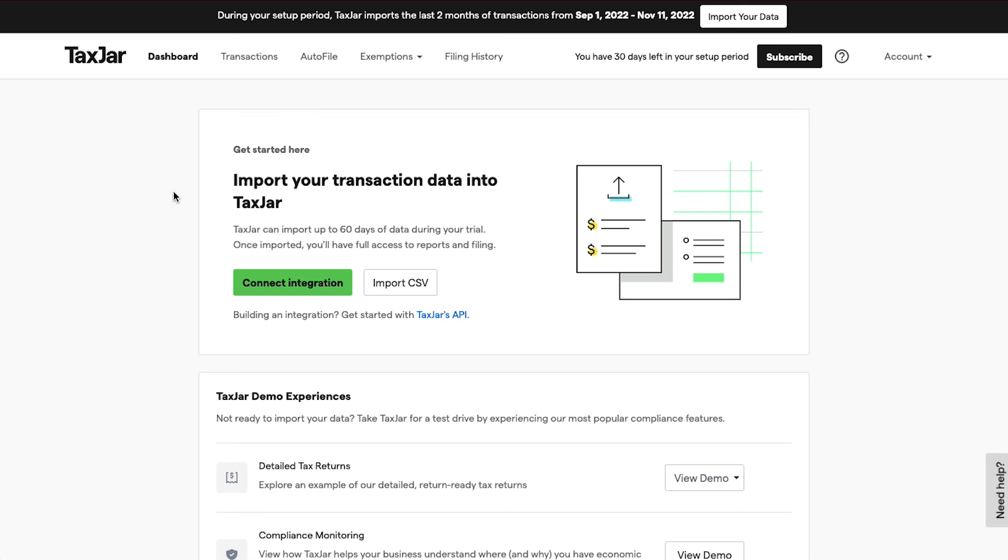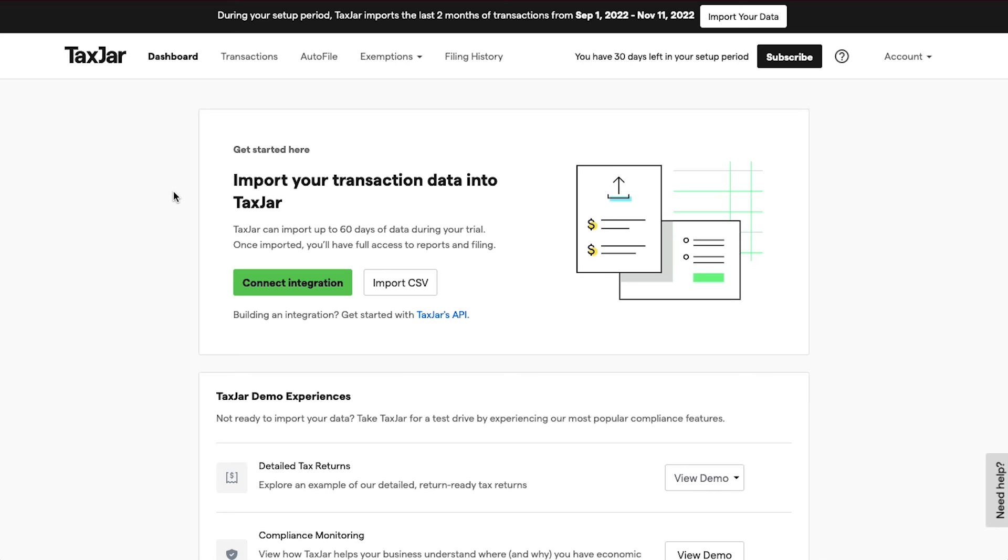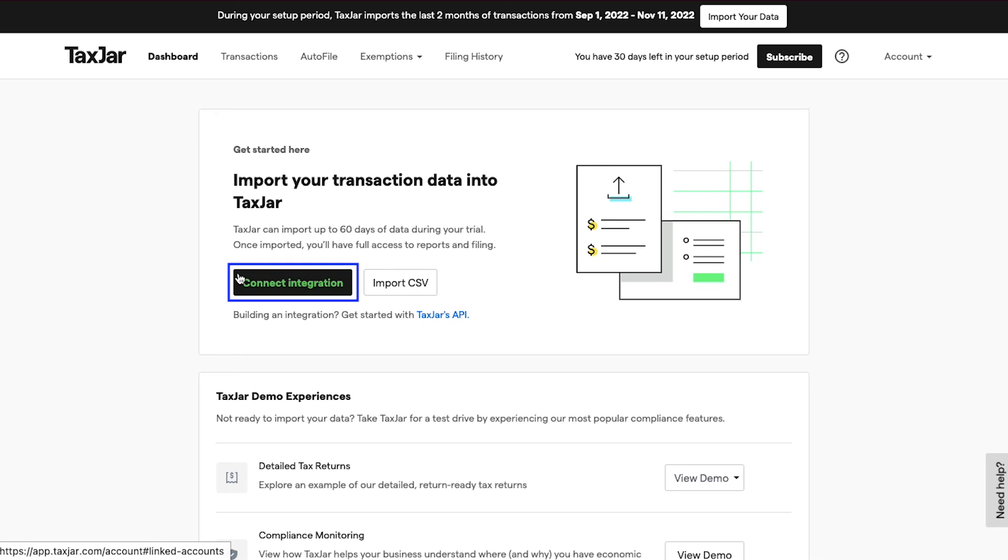TaxJar can import up to 60 days of data during your trial. Once imported, you will also have full access to reports and filing. If you have already downloaded your transactional data, use this Import CSV button to upload it. You can also give access of your e-commerce profile to TaxJar and it will automatically import all your transactional data.